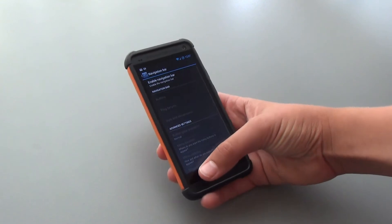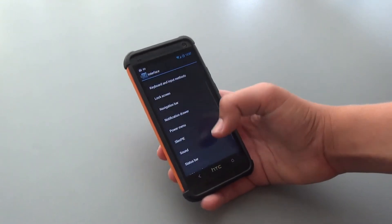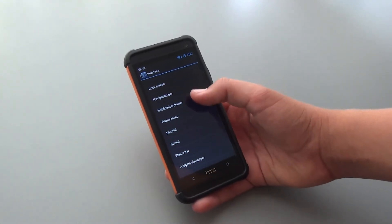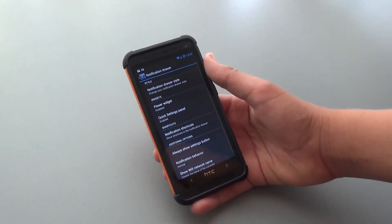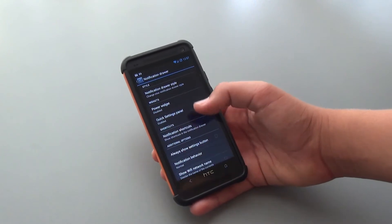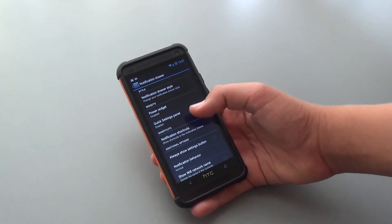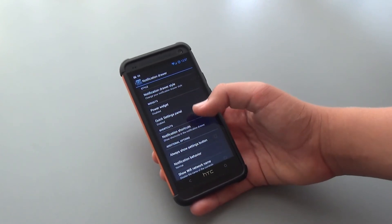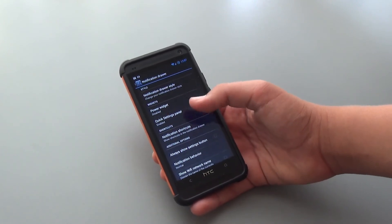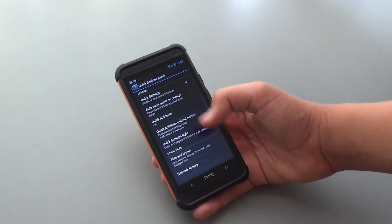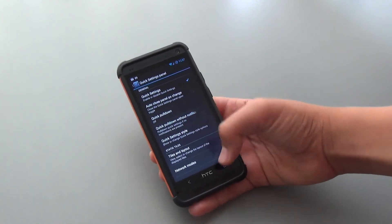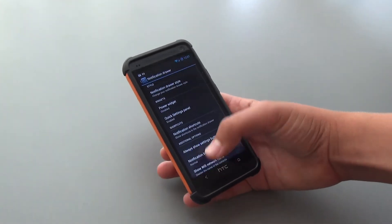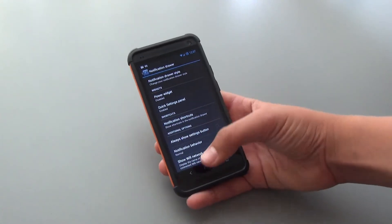In Notification Drawer, we get the usual options to enable Quick Settings Panel or Power Widget, and we can also, if clicking on it, go through and customize the tiles and the layout and some other settings there too.